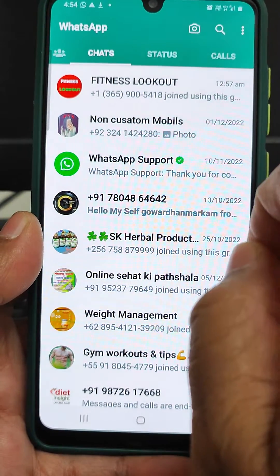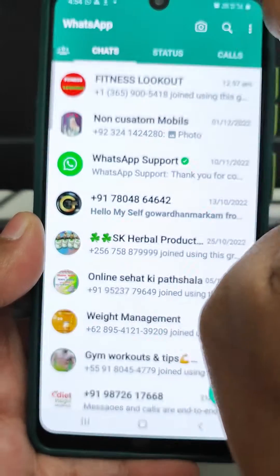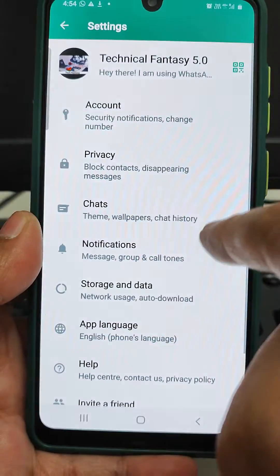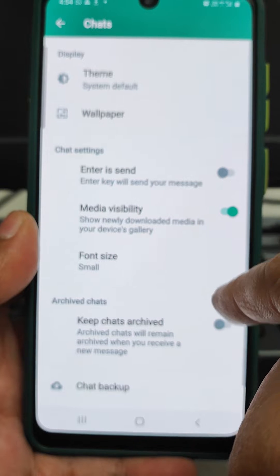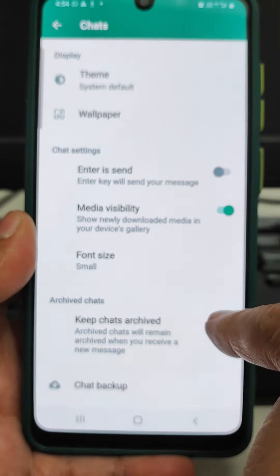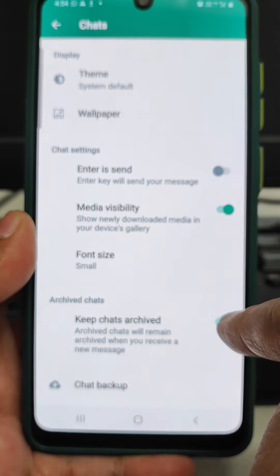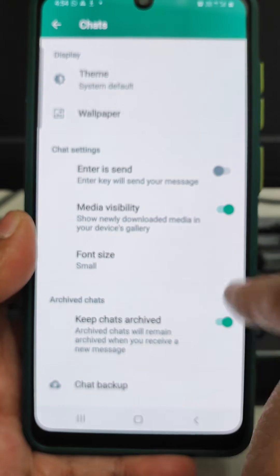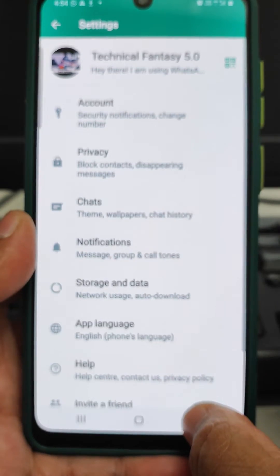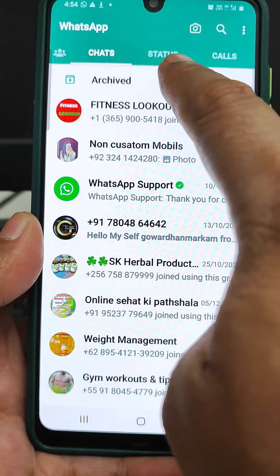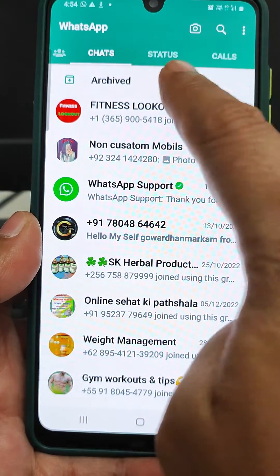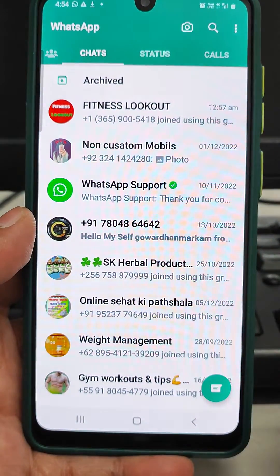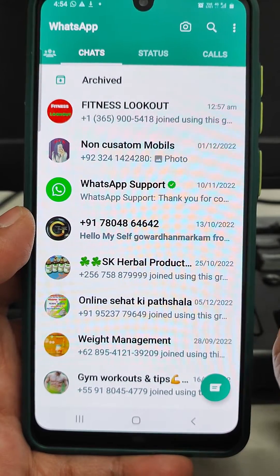To see the archive folder on the top, just tap on the three buttons, go to Settings, then find the option 'Keep Archived' and turn it on. Now when we go back, we will see that the archive folder has appeared at the top, and by clicking on it we can see all the archived chats.